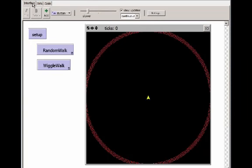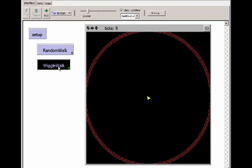Let's now run this code. Here on the interface tab, the same setup procedure can be used either for the random walk or the wiggle walk. So we'll click the wiggle walk now. And wiggling along.